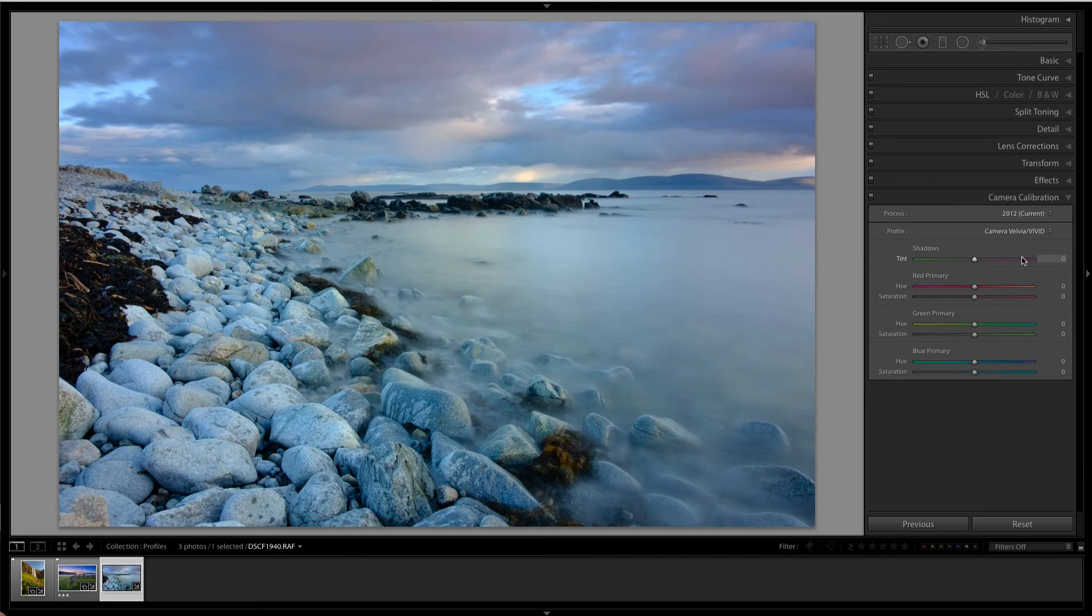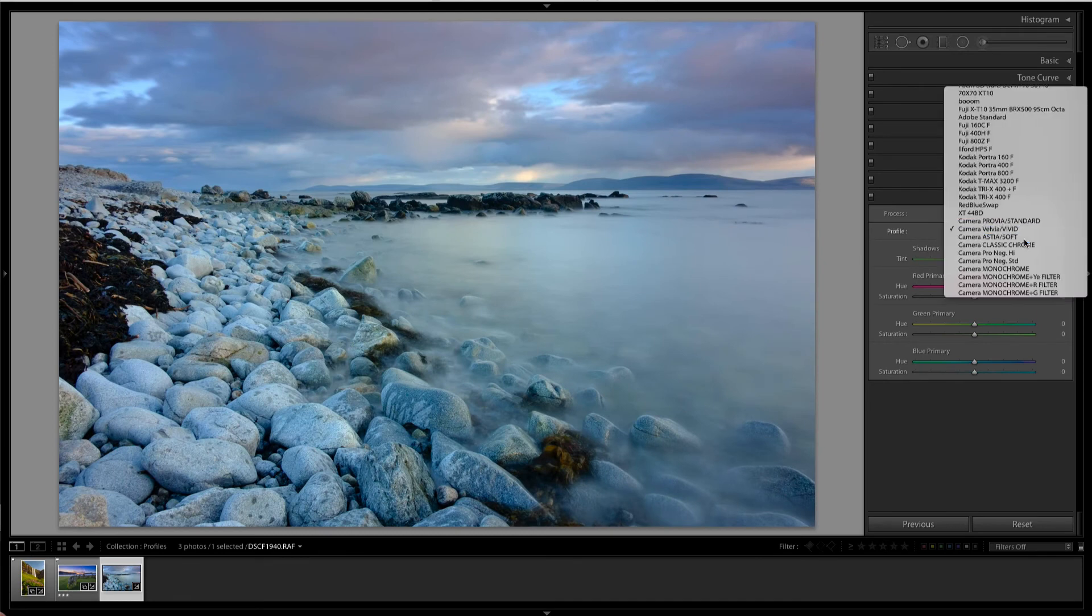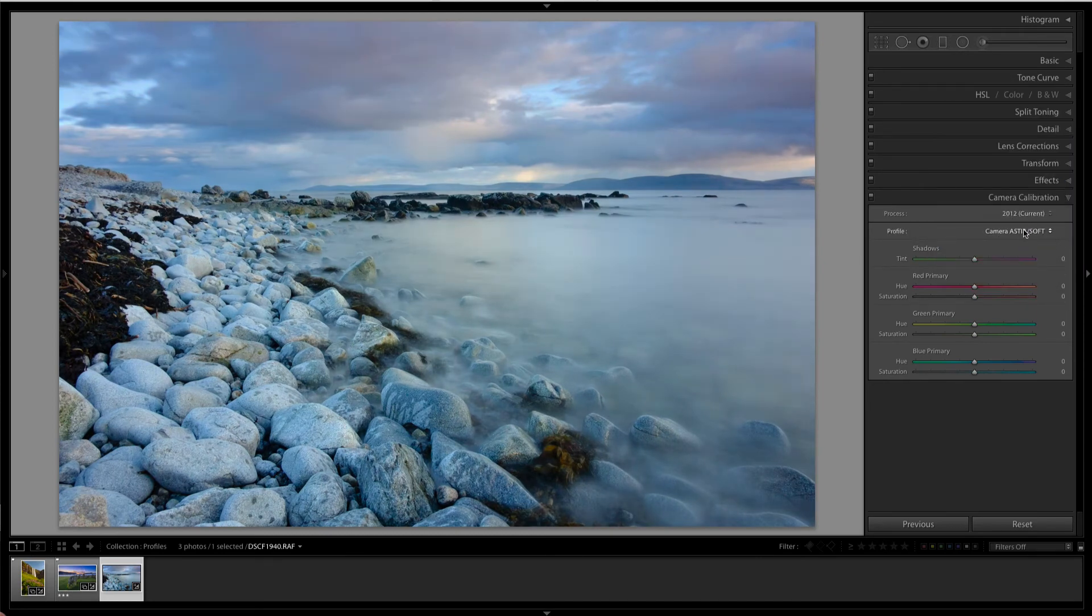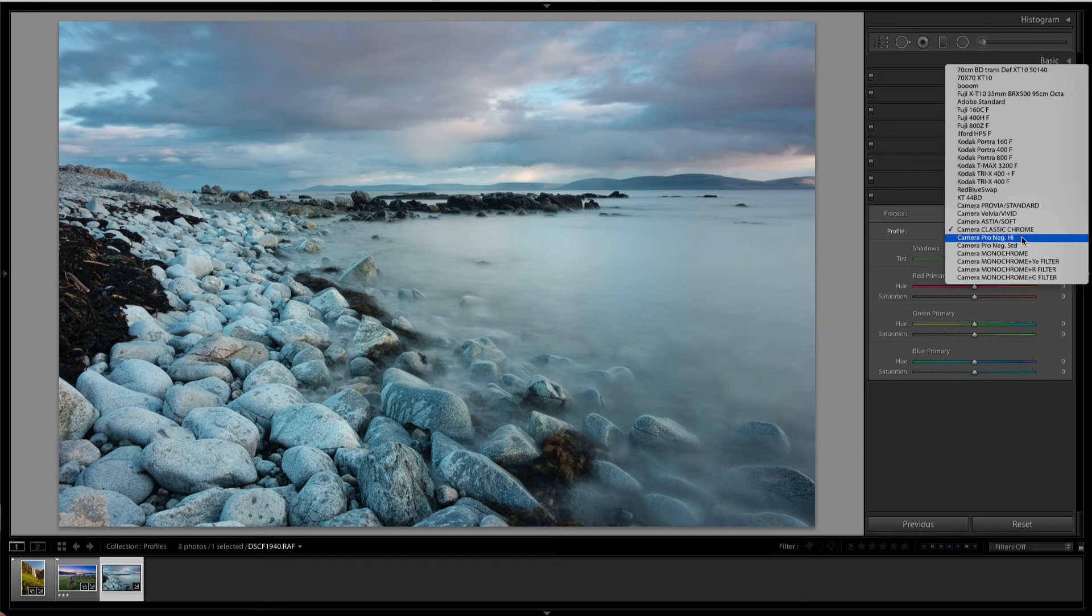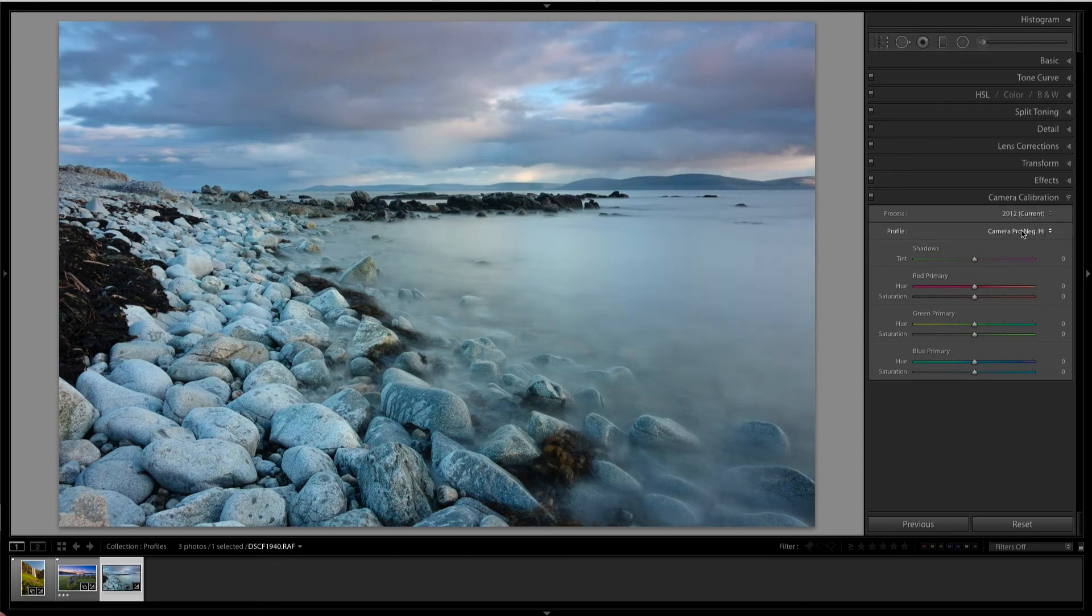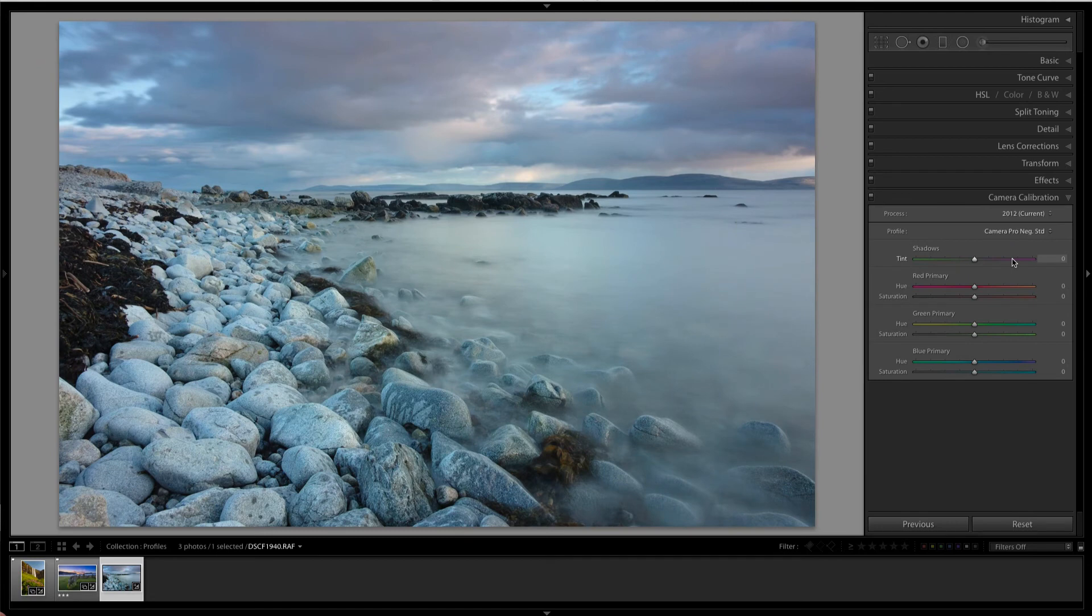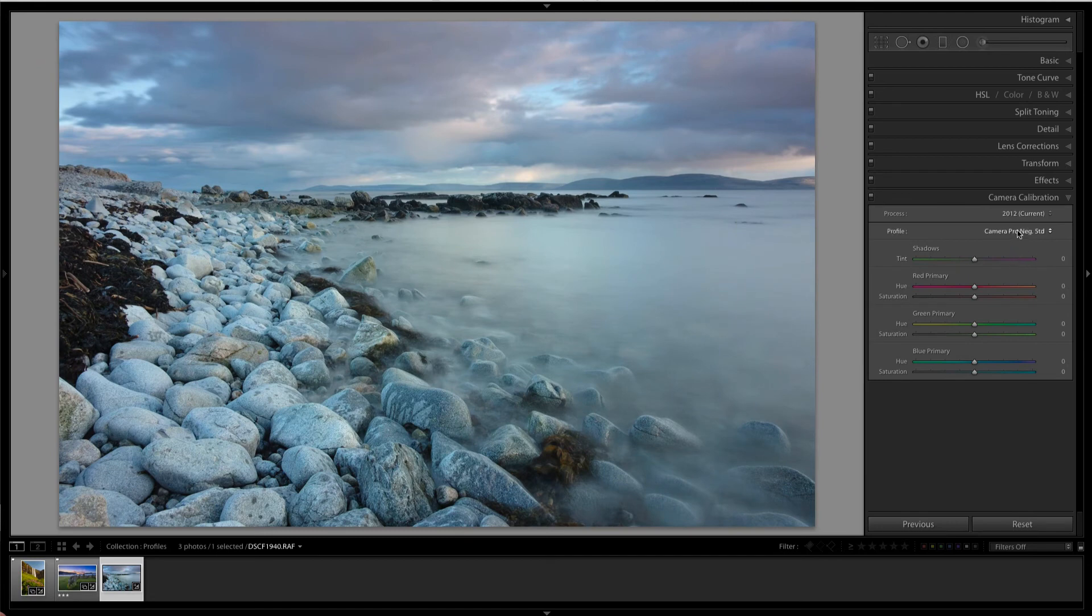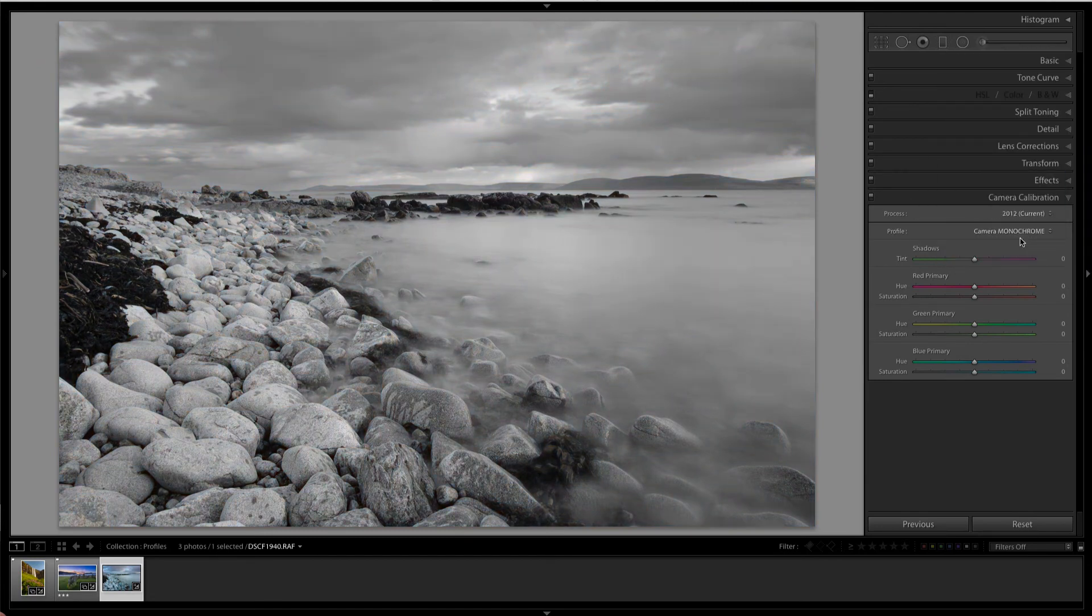Velvia will be the vivid mode, which adds more blues and greens. Astia is a soft mode, which lightens it a little bit. Classic Chrome is kind of a muted, retro kind of look. Then you have Pro Neg High and Pro Neg Standard. So the difference between them is just the contrast. Then you have some monochrome ones as well.